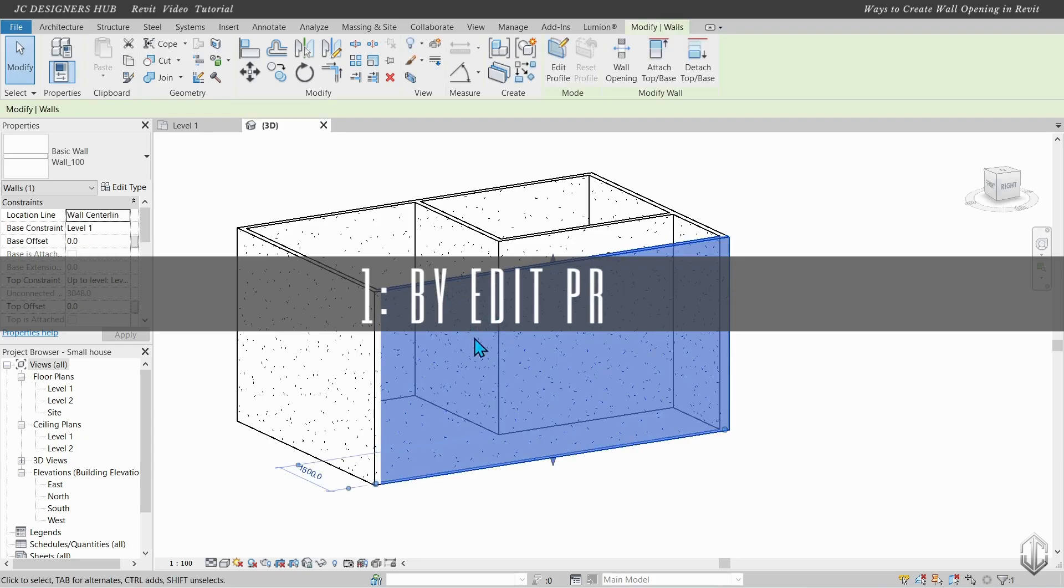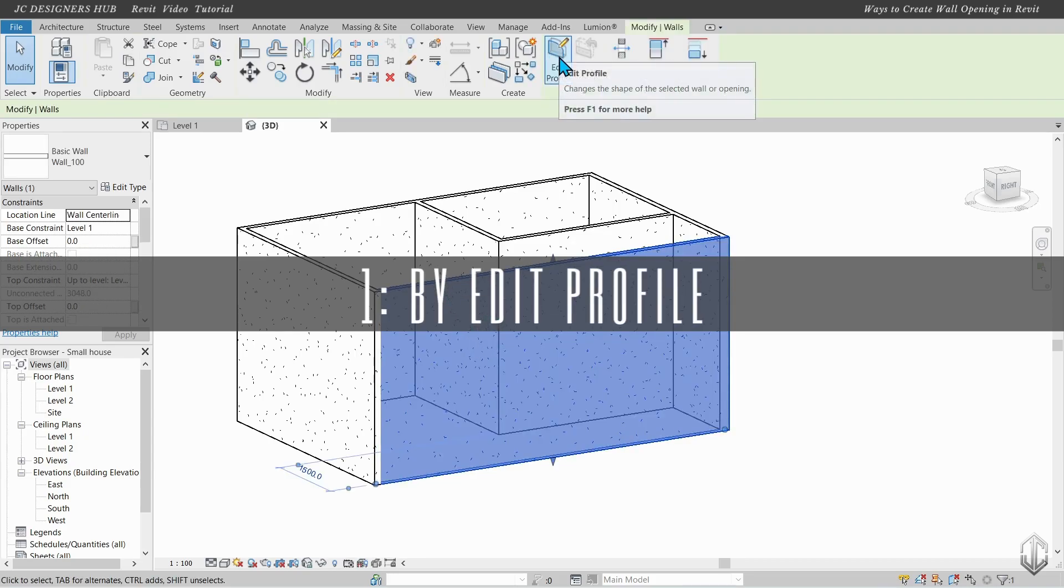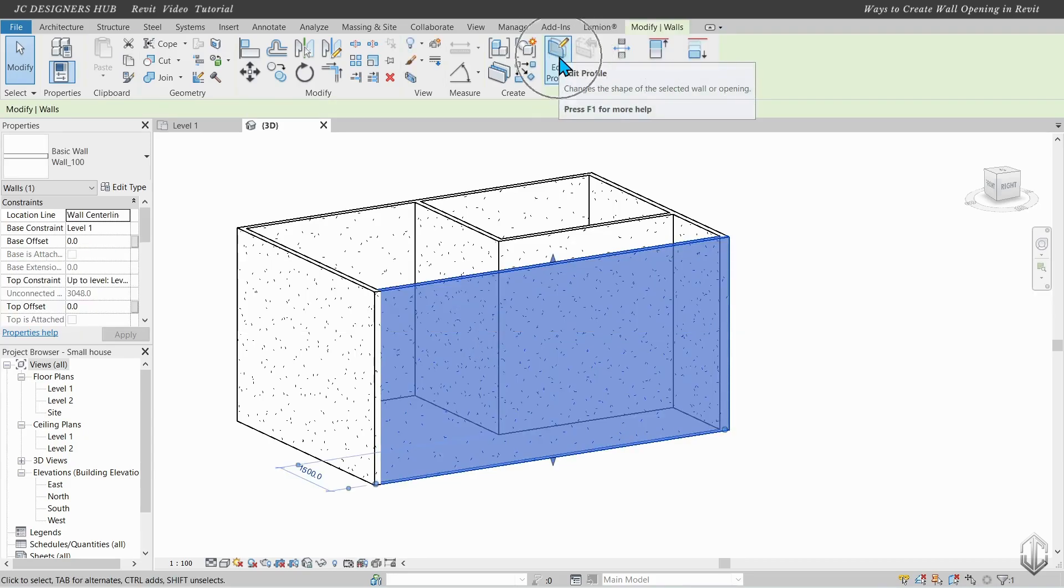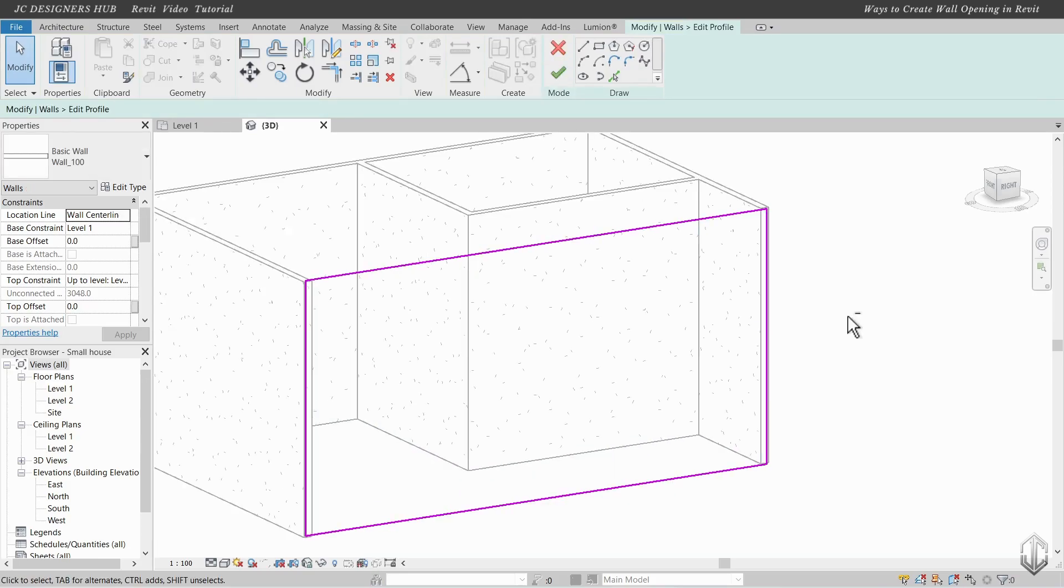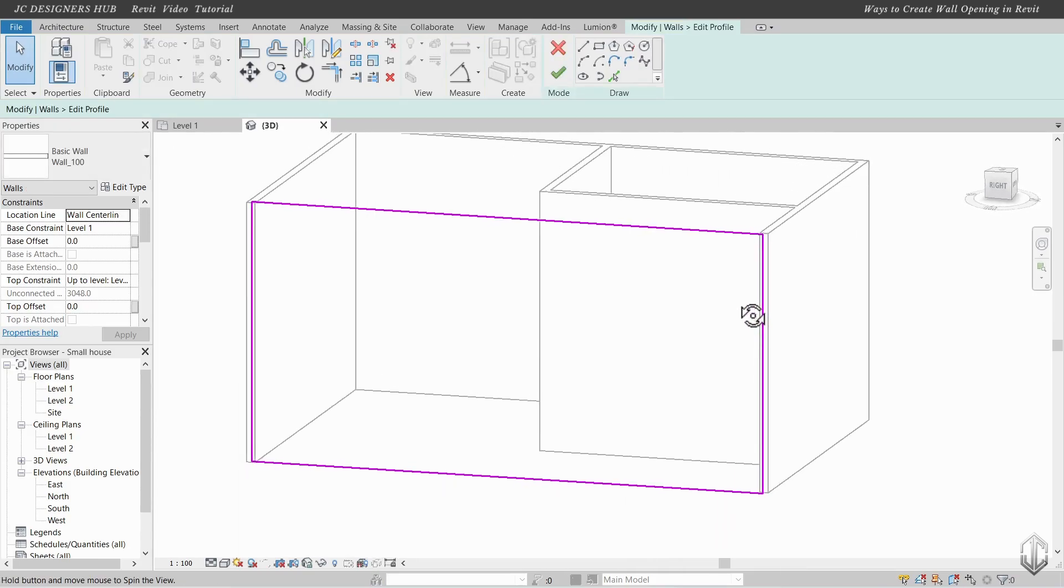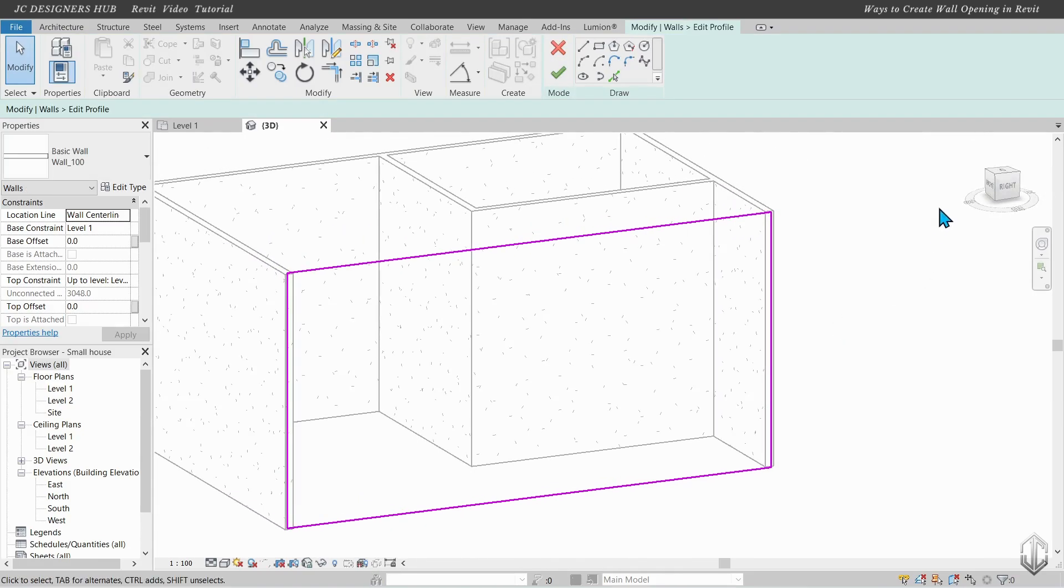Method 1, by editing the wall profile. Pick this icon, edit profile, then proceed by editing the sketch.